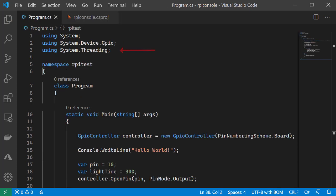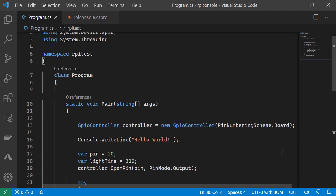On line 3, we're including system.threading. We'll be using this as we need a delay between turning our LED on, back off, and back on again.